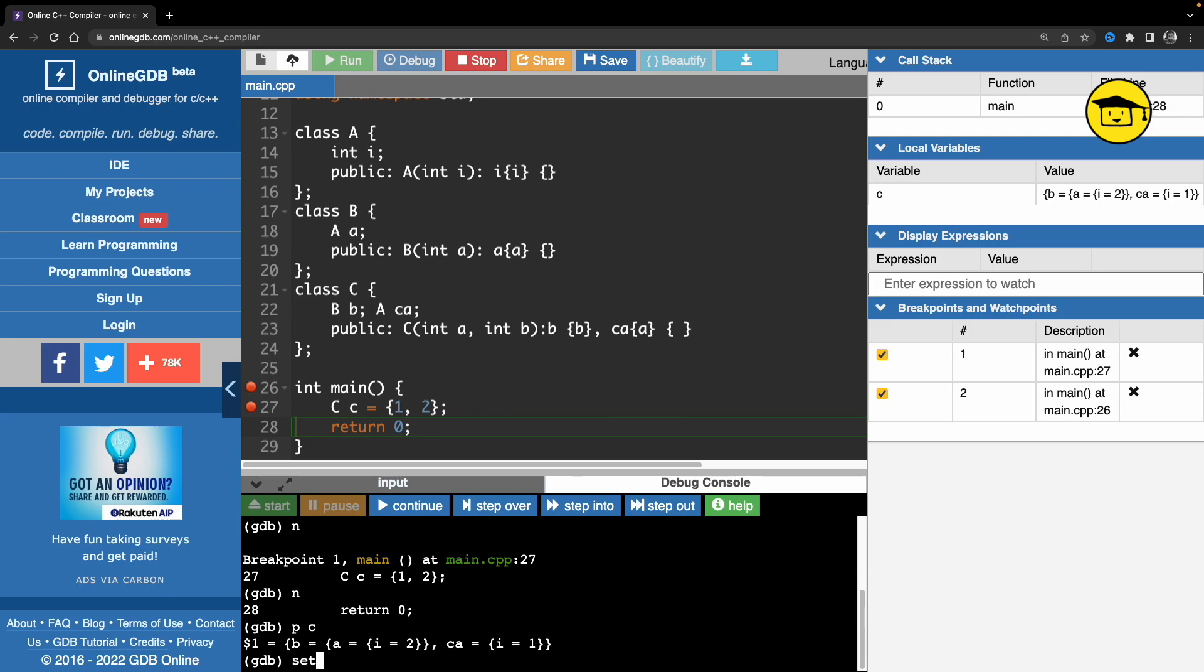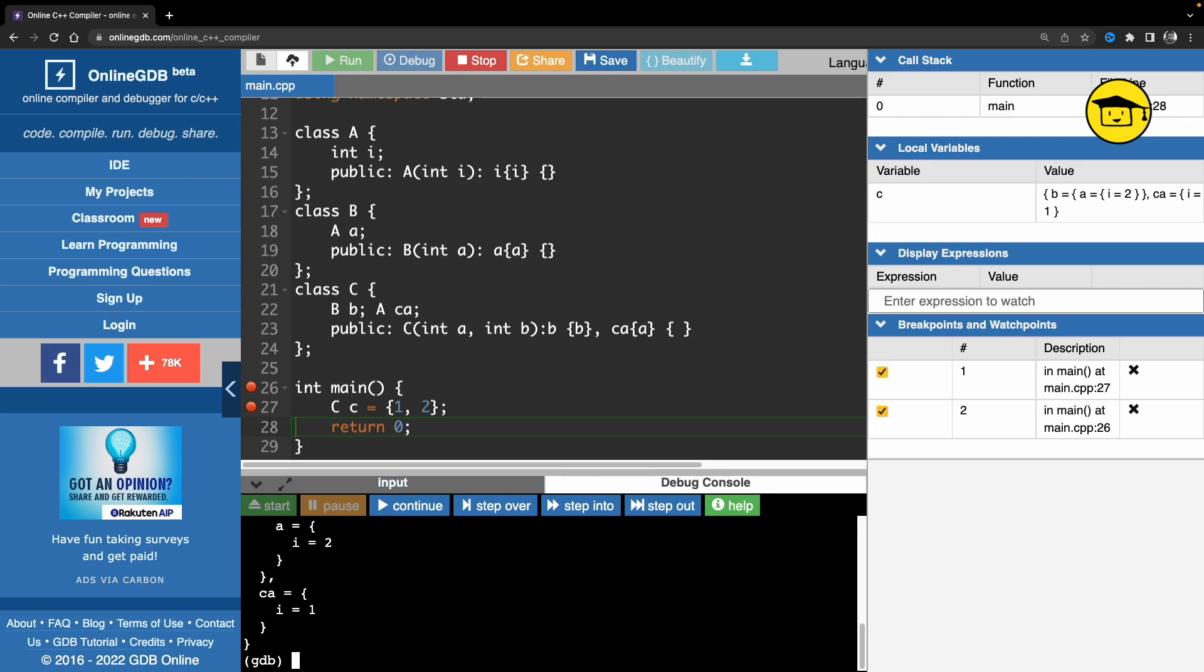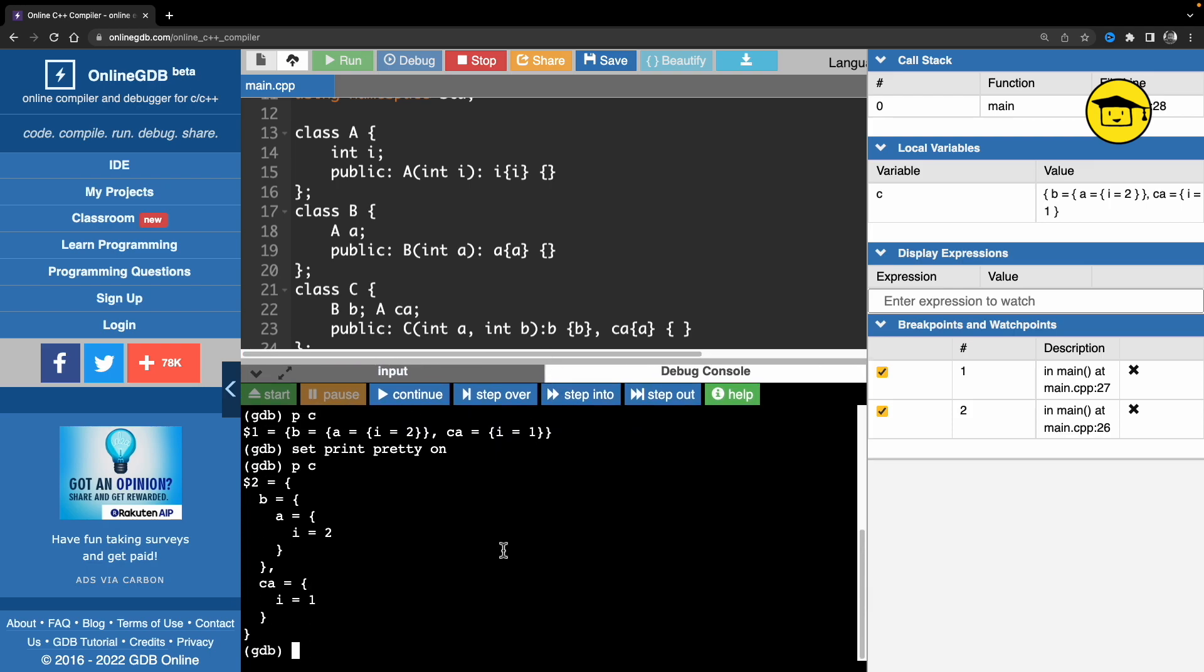We have to set print pretty on. If you do this, now if you use p c, which is print c object, let's see. This is the magic. See how beautiful it is to see the same object.